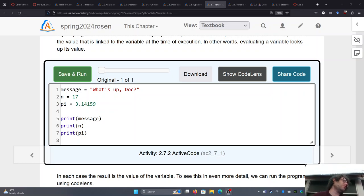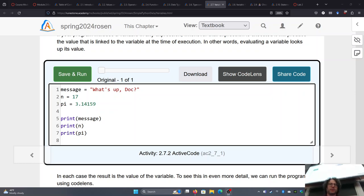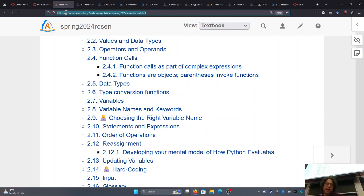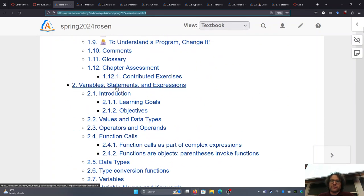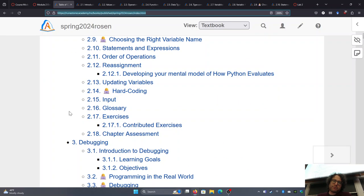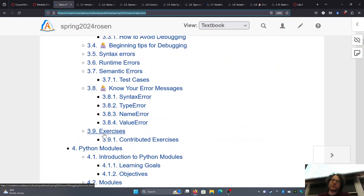This week we'll be going over Chapter 2, which is about variables, statements, and expressions — and operations. Week 3 we'll be covering debugging and Python modules. They're two very short chapters that don't introduce too much, and they'll give us more of an opportunity to work with what we're going to be introduced to today, which is turtles.